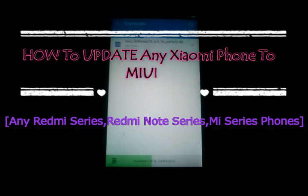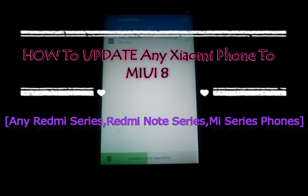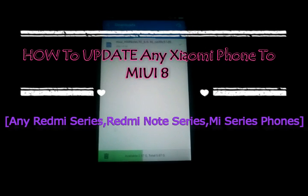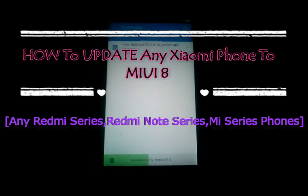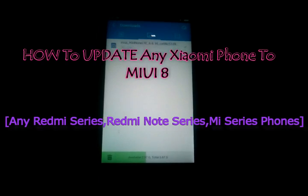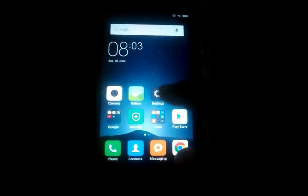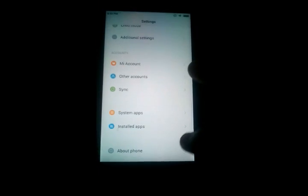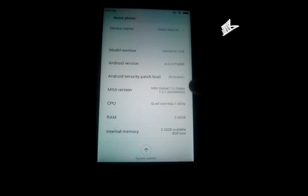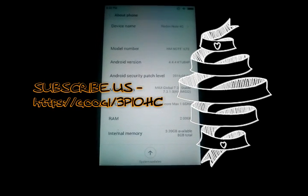My name is Manu Pry and in this video I'm going to show you how to update your Redmi or Xiaomi device to MIUI 8. In this video I'm using Redmi Note 4G which is running on MIUI 7.3 stable.